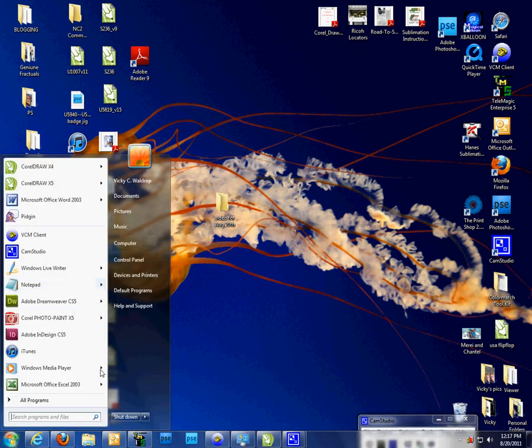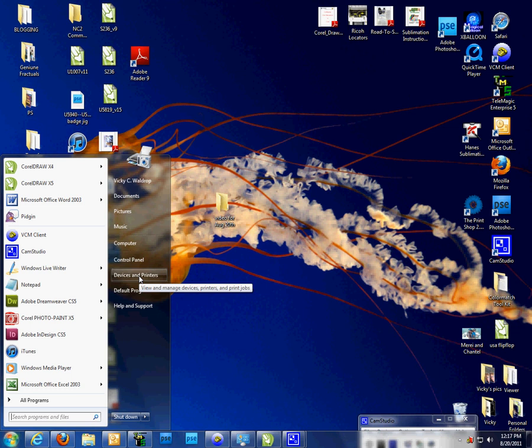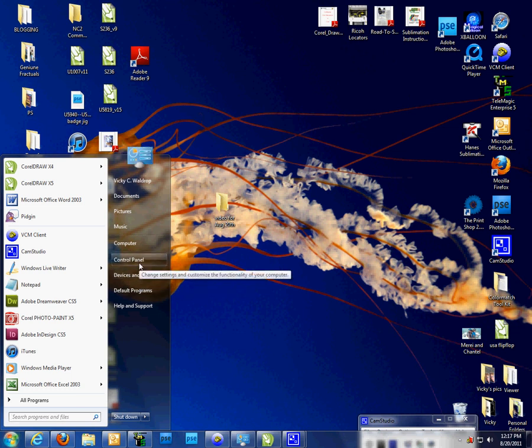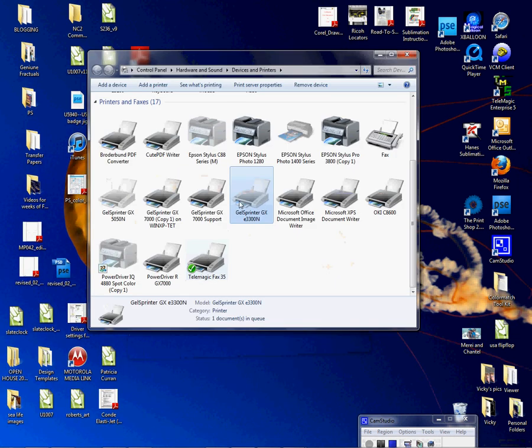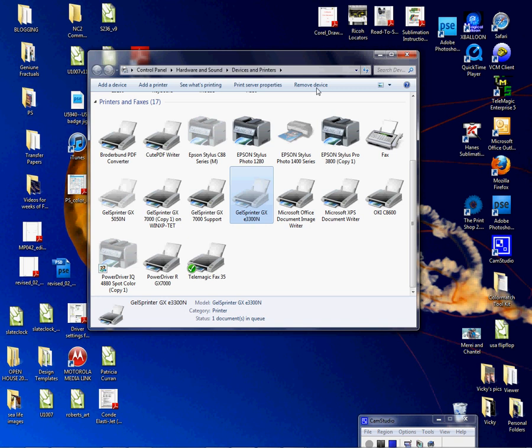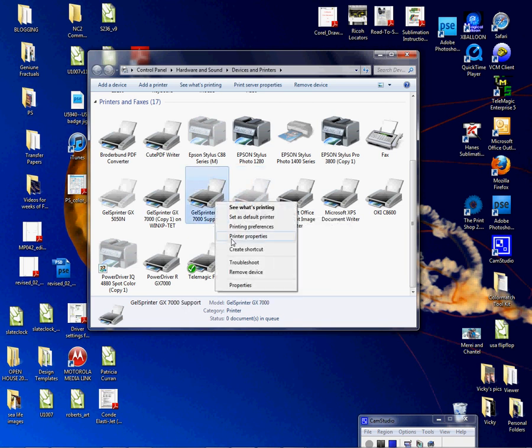I'm going to take you to the printer folder. I'm going to go to Start, Printers and Devices, or Printers and Faxes, or you can go to your Control Panel and then go to Printers and Devices. We're going to choose the Ricoh GX 7000—it would work with the 3300 or the 7000 or the 5050—and we're going to left-click and go to Properties.